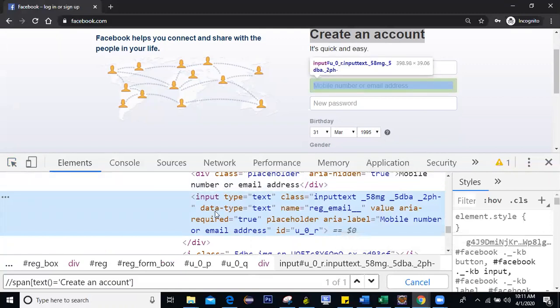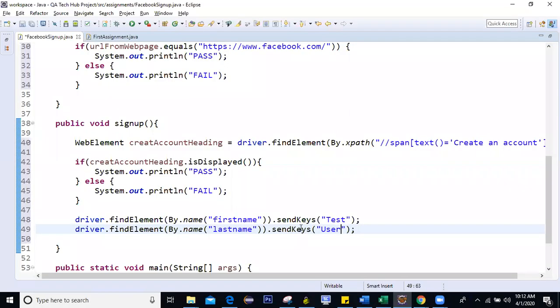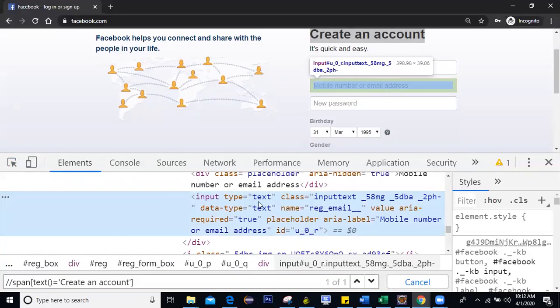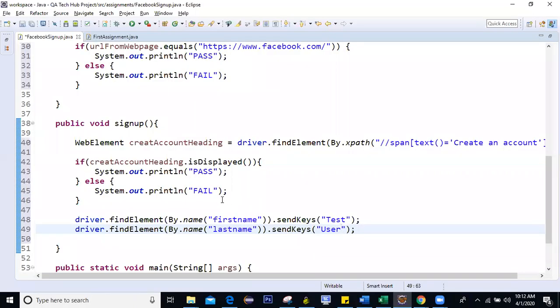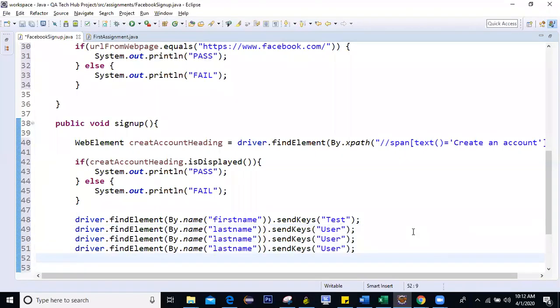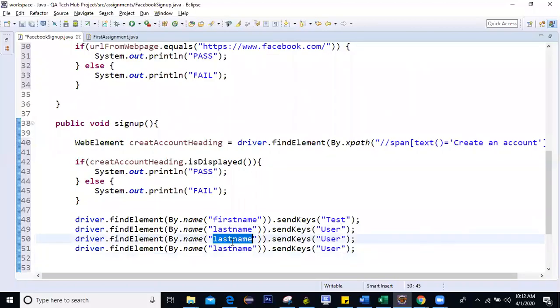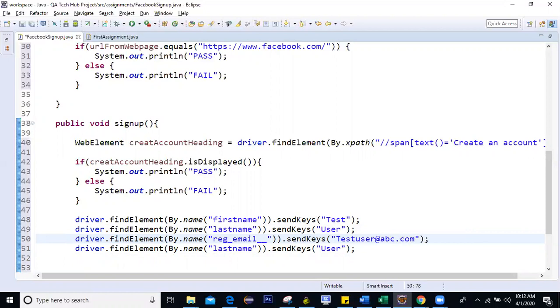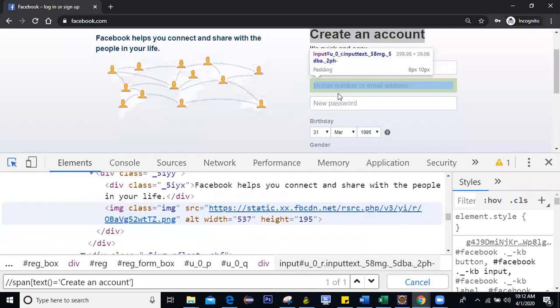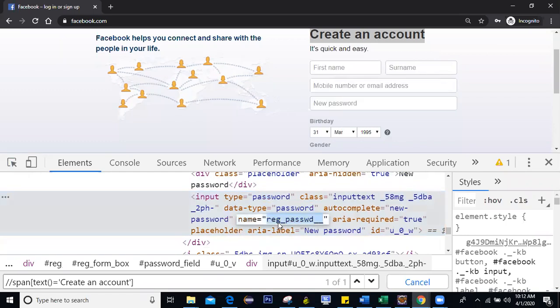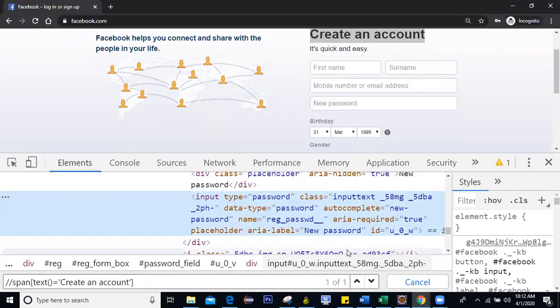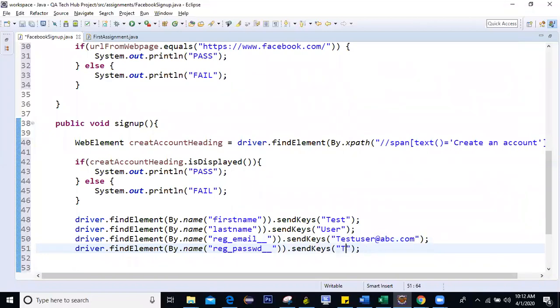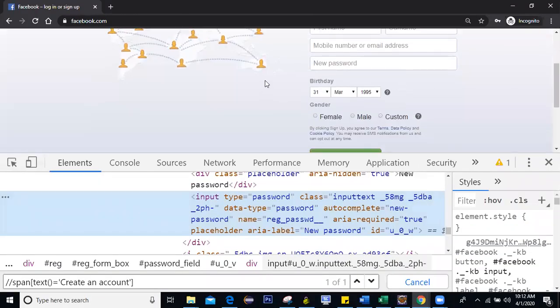Then I need to enter the email ID. Okay. So here you can see, I have what I have unique. I have this ID equal to u underscore zero underscore R as unique value. Do we have anything else? Or we can also use this name equal to reg underscore email, right? So I'll copy this one more time. Let me add one more time. So here I'll copy this once more. And yeah, so I can say test user at abc.com, right? This user as abc.com. Then I'll enter the password. So password, let's see what we have. We have again the name attribute as unique, right? So I can pass some test password. All right.